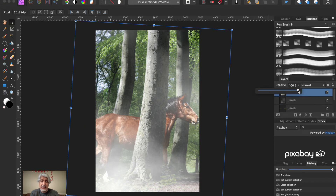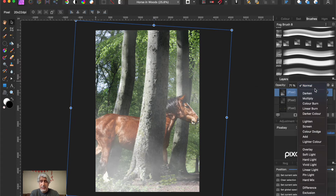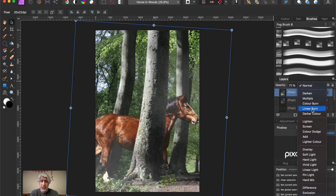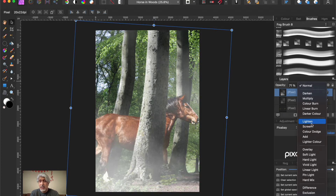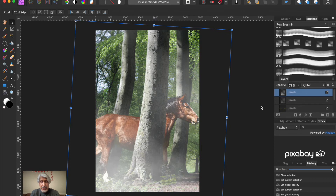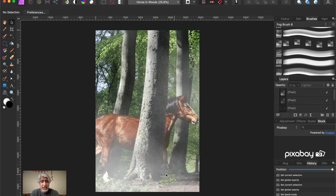On that layer, we could bring the opacity down and see what it looks like. We can also change the blend modes to see what works - sometimes 'Lighten' or 'Screen' really helps. We'll change that to Lighten. And we're really done because we've hidden where the horse sits on the ground and helped to blend everything together.